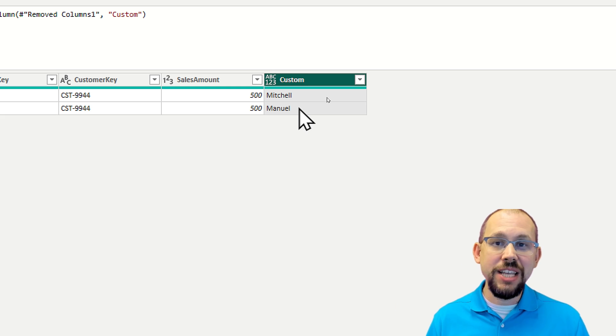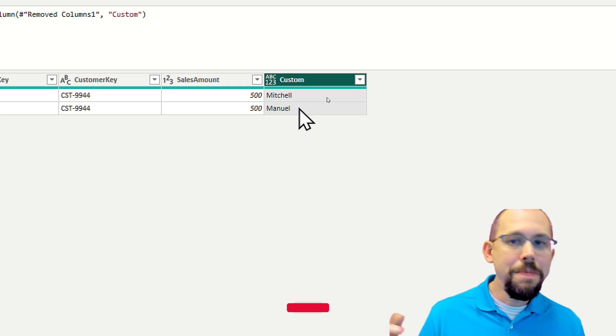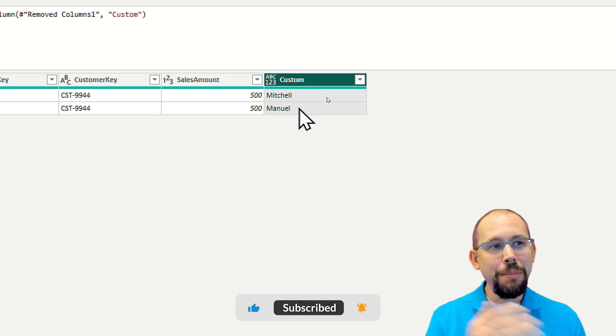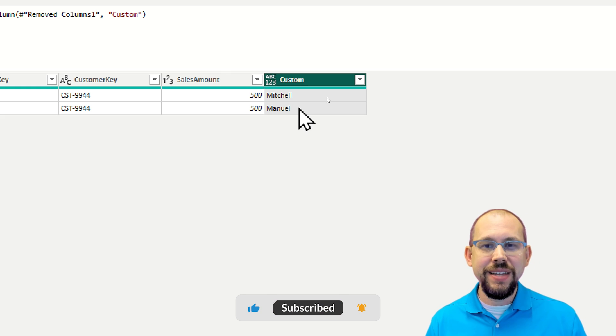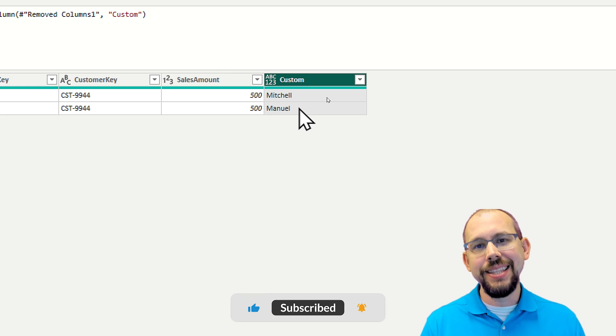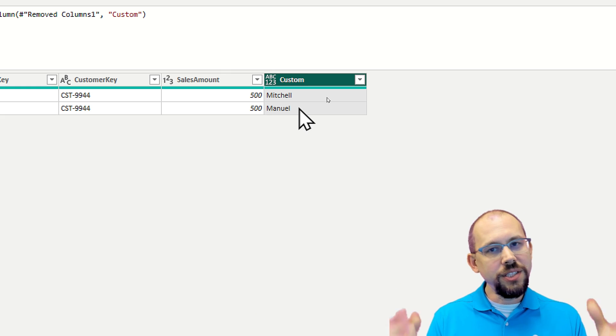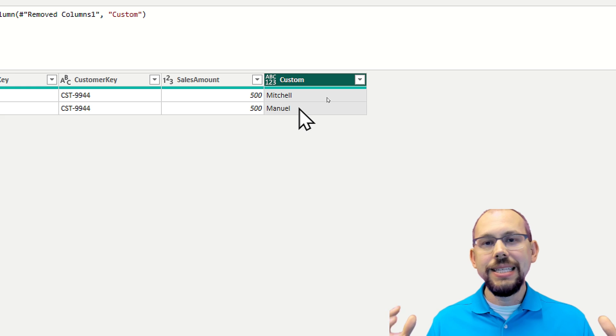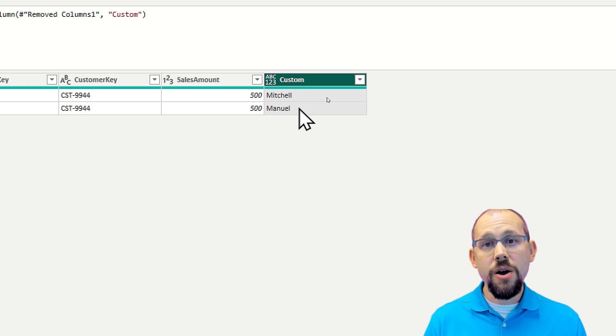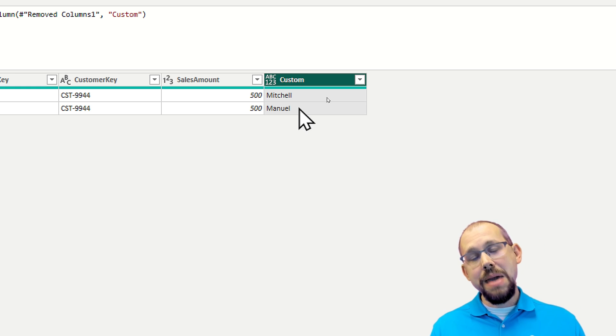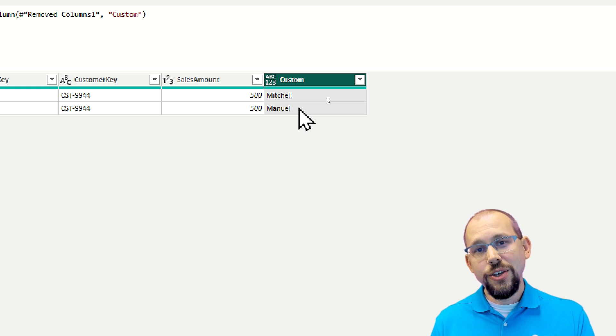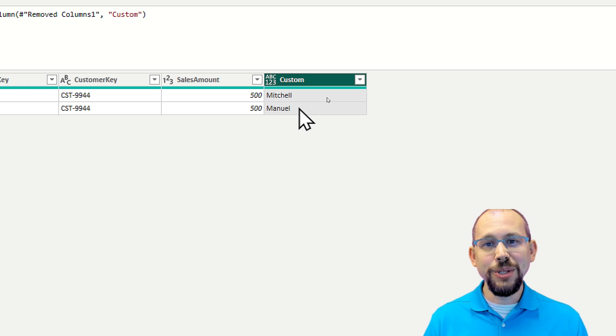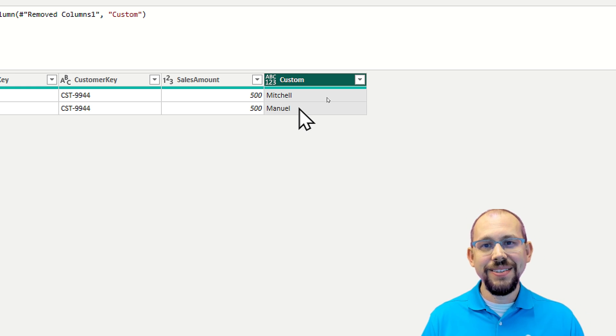I hope you enjoyed this video. If you did, make sure to hit that like and subscribe button because I'm going to be dropping a lot of videos just like this one that's going to give you just some quick insights into quick tips and tricks inside the Power Query Editor that maybe you're not aware of. Thank you. And we'll see you in the next video.